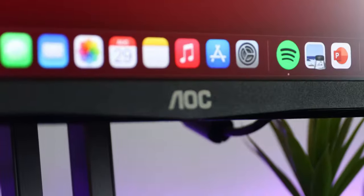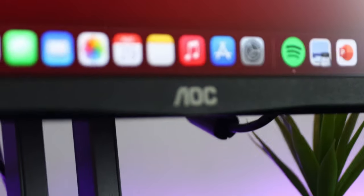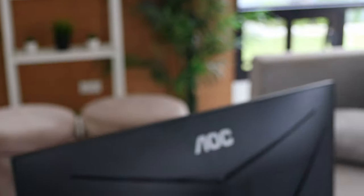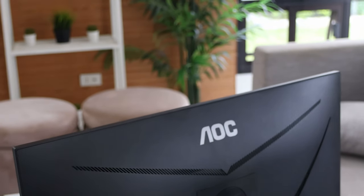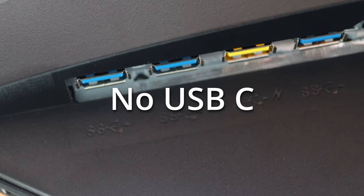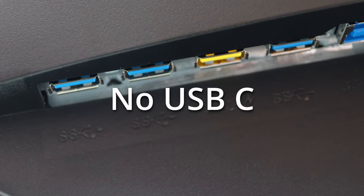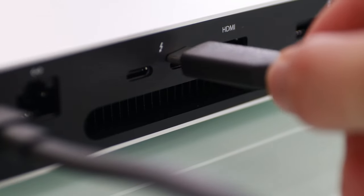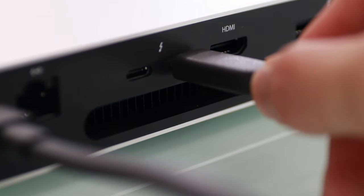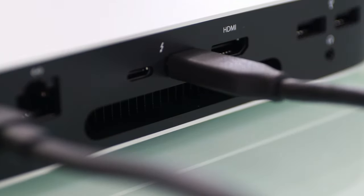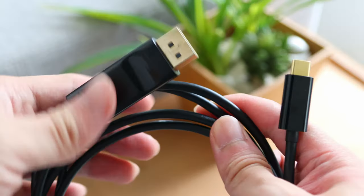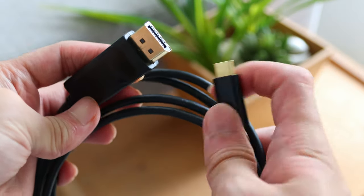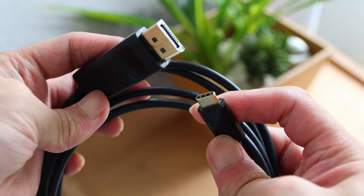Of course, not everything is perfect. There are certain limitations to achieve this unbelievable price point. First, is no USB-C. Anyways, if you have USB-C device or laptop such as a Mac, you can purchase a USB-C to DisplayPort cable like this. I personally use this type of cable with my M1 Mac Mini as well as on my work laptop.